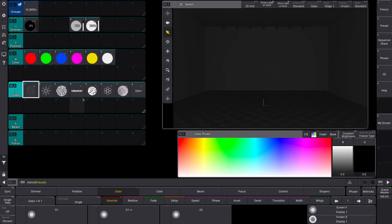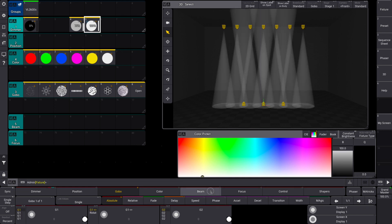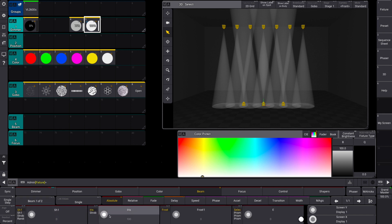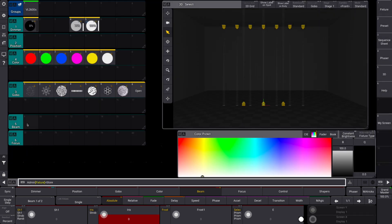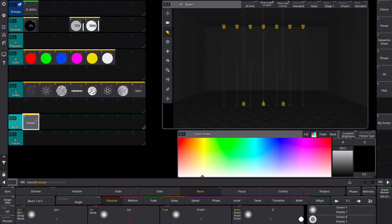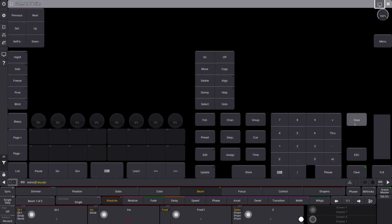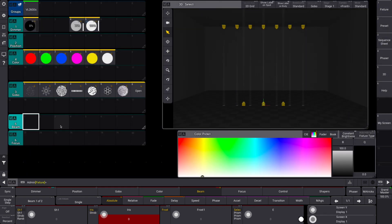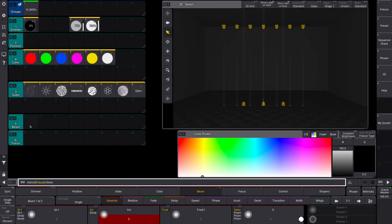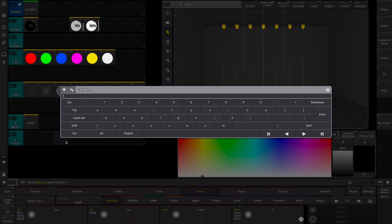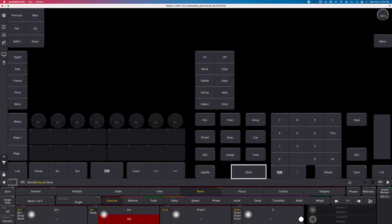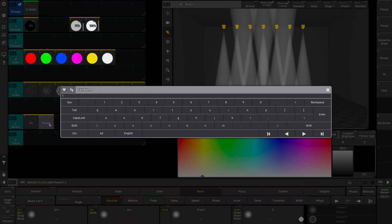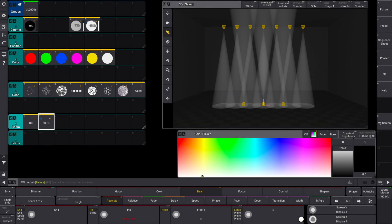Now let's do some beam palettes. Put them at full, go over to beam. This beam here basically means iris, so we can do a zero iris. Store. I made a mistake here — I want this preset at number one but this is number nine. The easiest way to fix that is to hit the oops key — now it's gone and it's fixed. The oops key is your friend. Use it every time you make a mistake — it will quickly undo it. Zero percent, then we'll do a full one — a hundred percent.